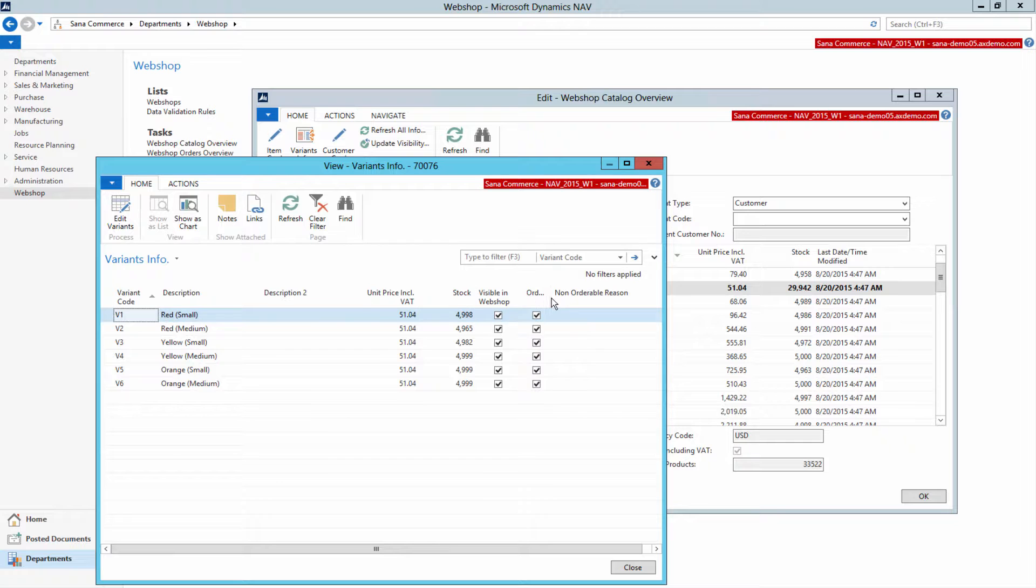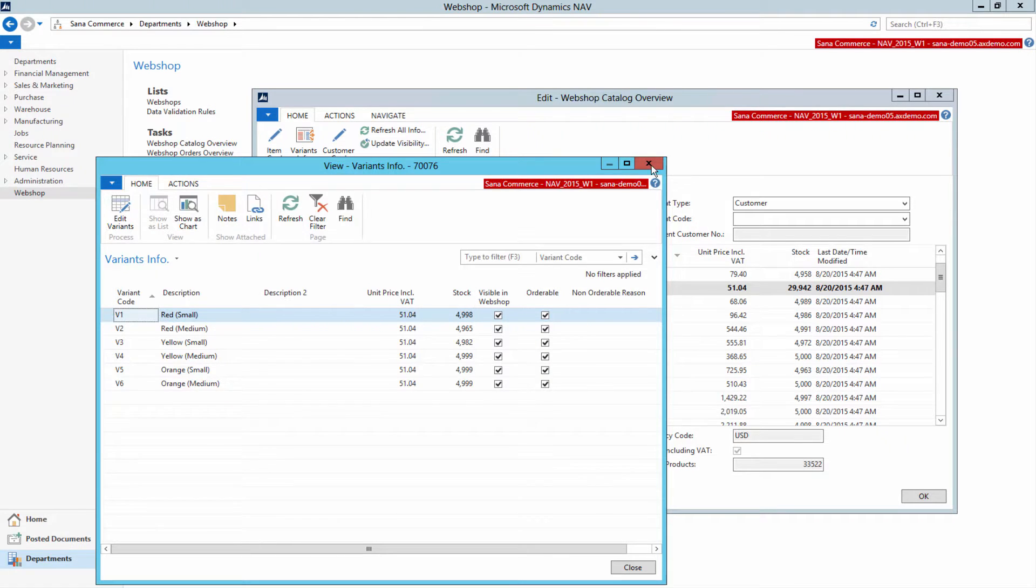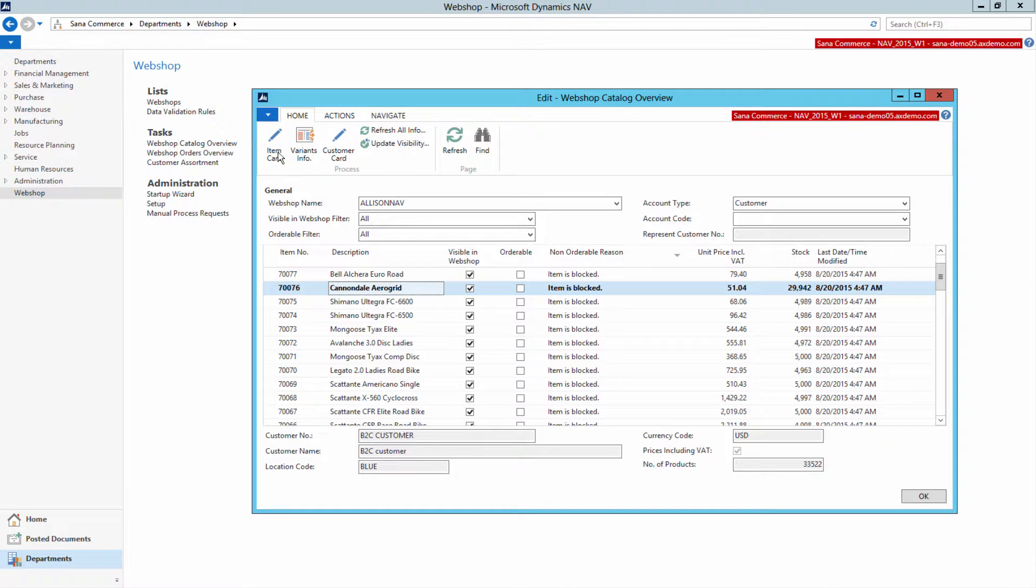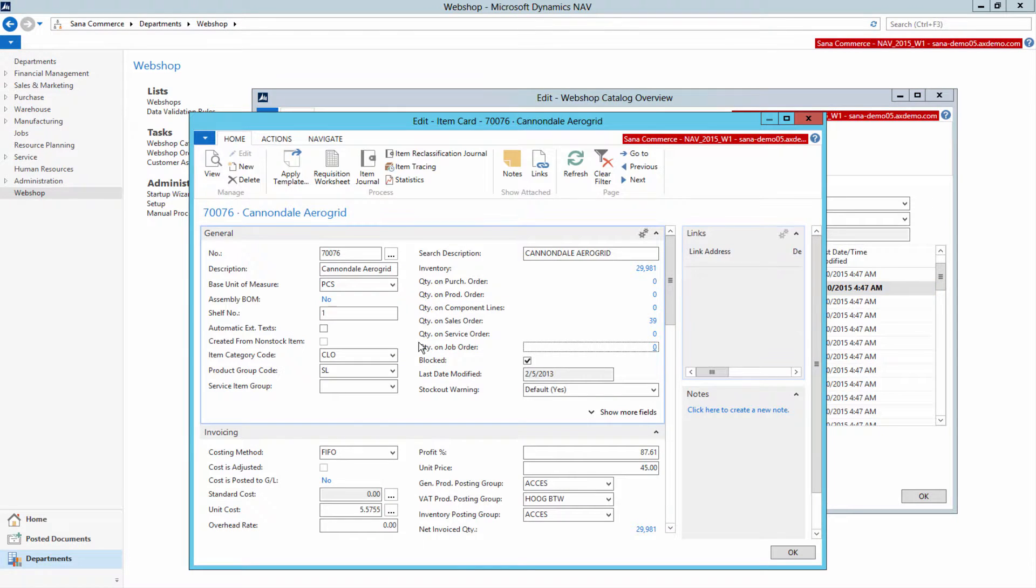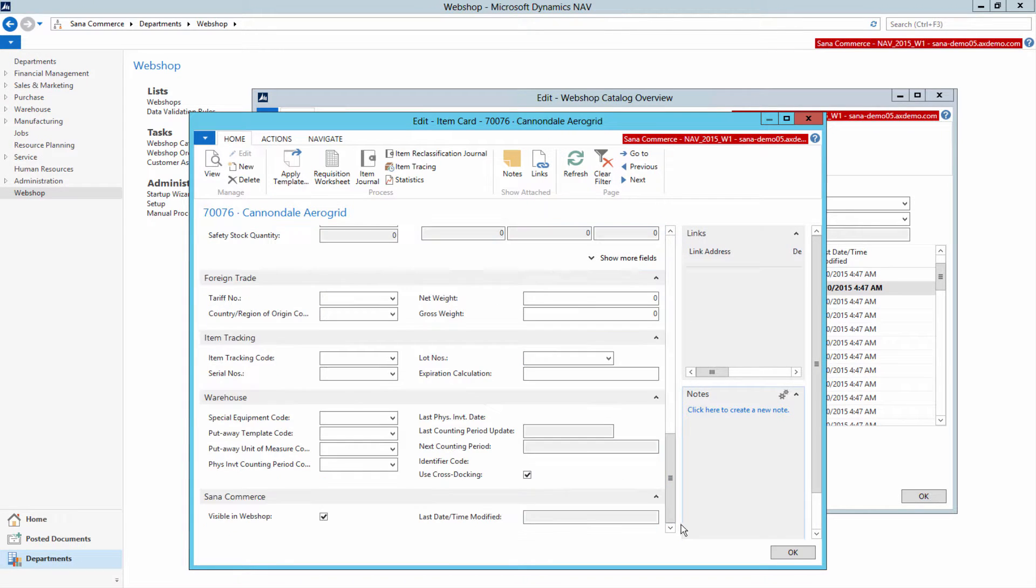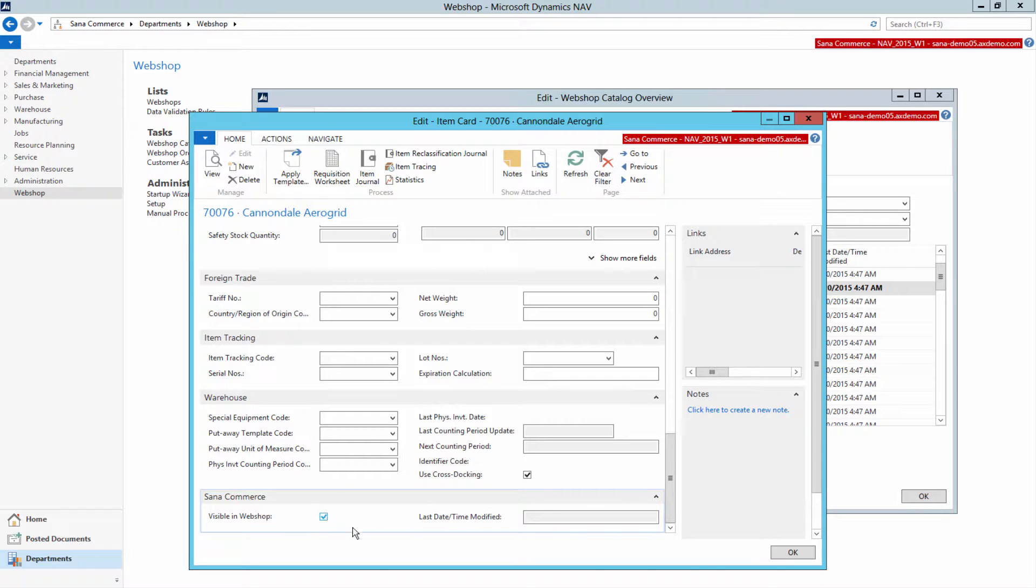Moreover, you can even manage the catalog directly from here. For example, if the item is not orderable for some reason, you can open it directly from here and fix it. The same if the item is not visible in WebShop and you want to set its visibility to true.